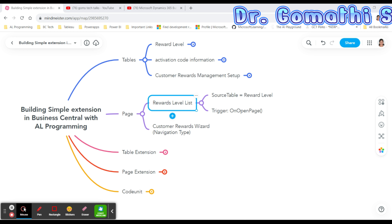The Reward Level List page enables the user to view, edit, or add new reward levels and their corresponding minimum required points. The second page is the Customer Rewards Wizard — a navigation page that enables the user to accept the terms for using the activation extension, similar to agreements or terms and conditions shown when you open an app. We'll create a welcome page within it.